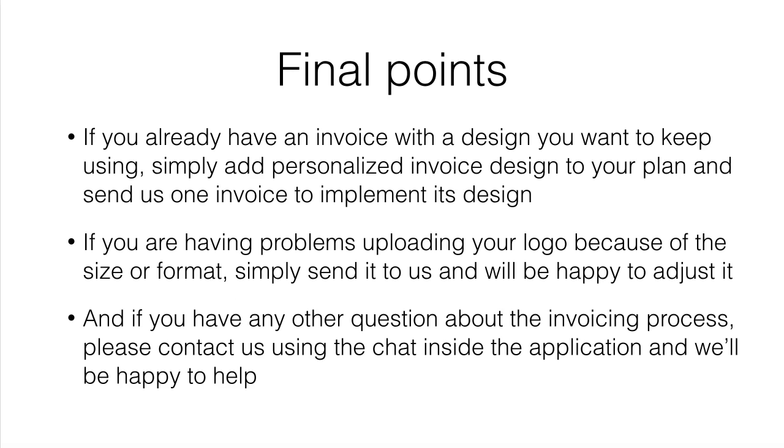Final Points. If you already have an invoice with a design you want to keep using, simply add personalized invoice design to your plan and send us one invoice to implement its design.